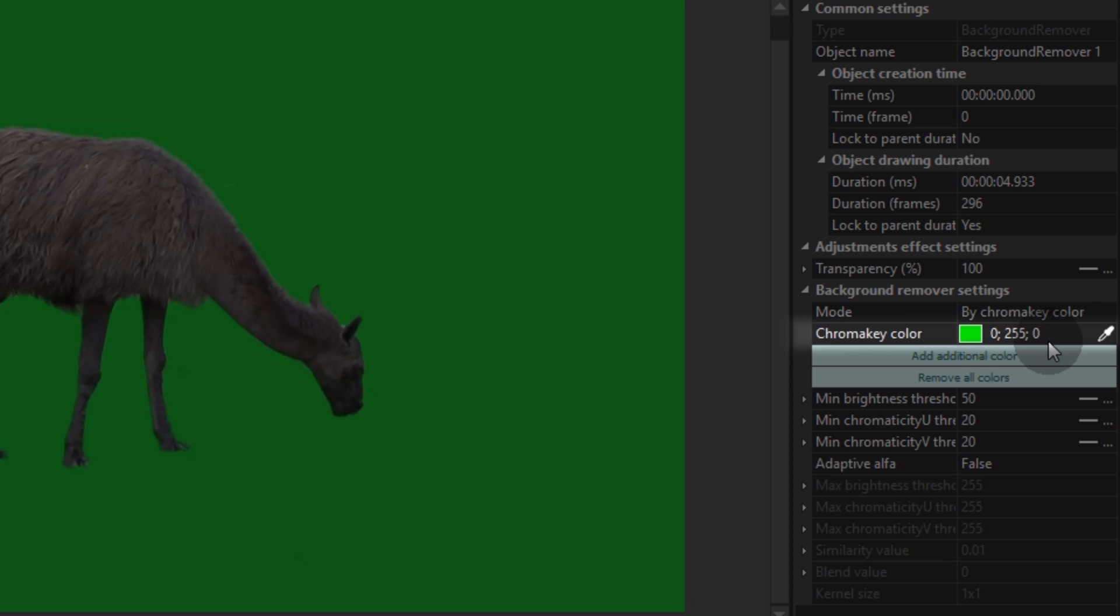The second position enables you to pick the color that will be selected and removed from your video through the chroma key effect. Here you can use RGB coding or the eyedropper tool.